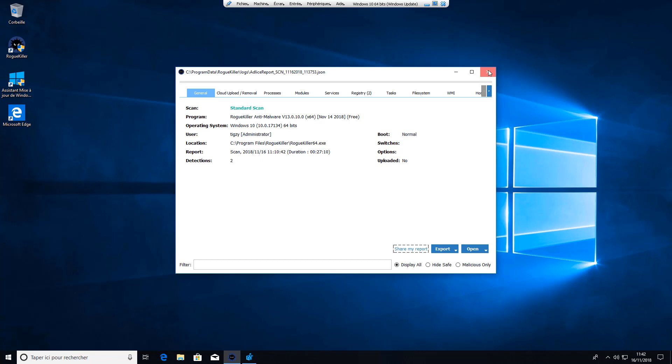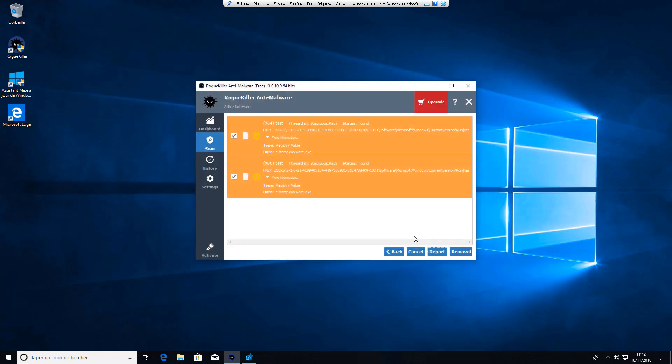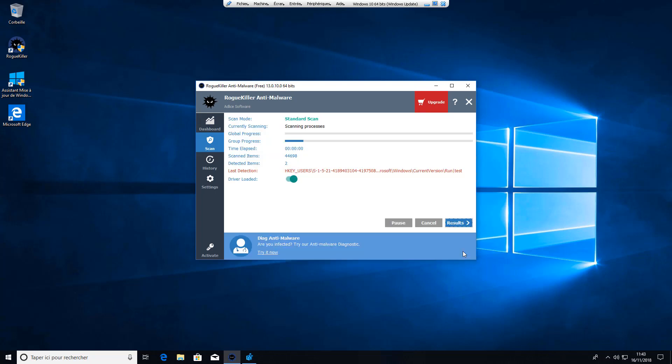So now let's close it and we ensure that the items are checked before removal. We start the removal. It's done.